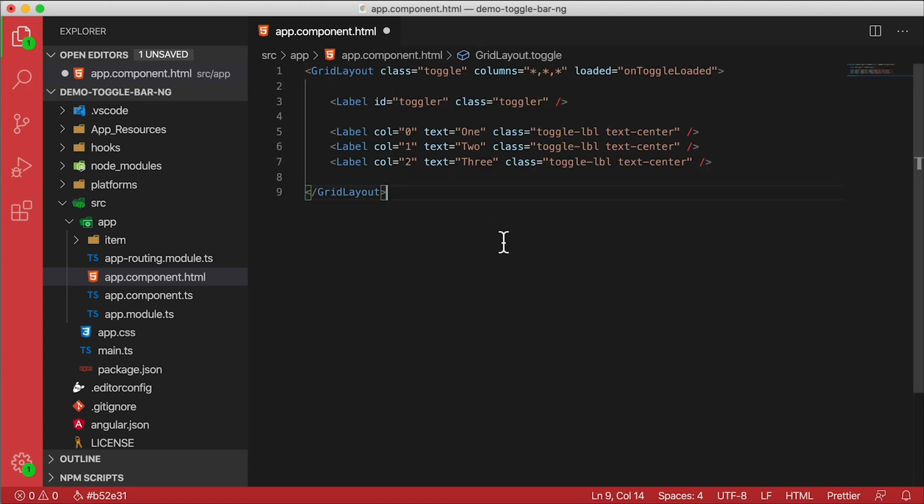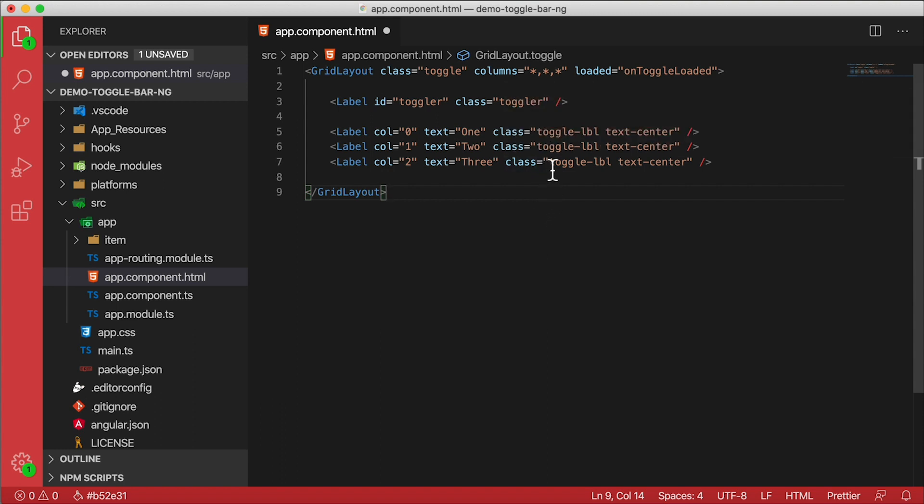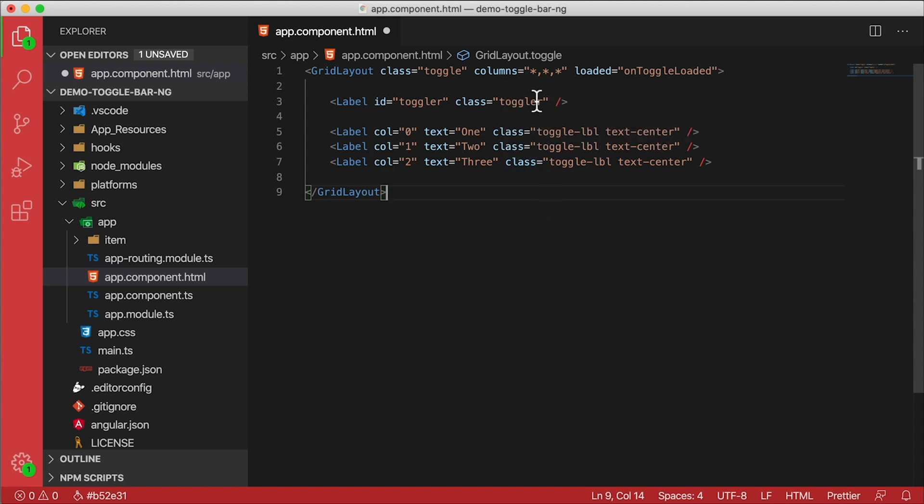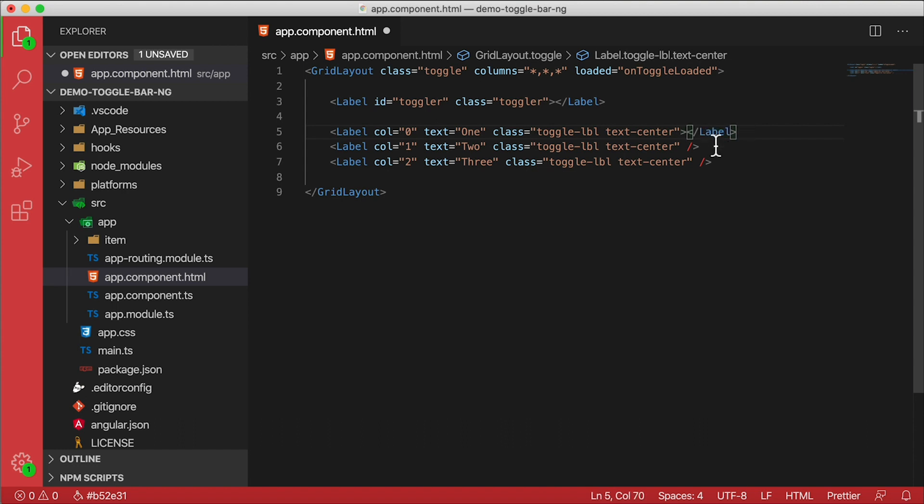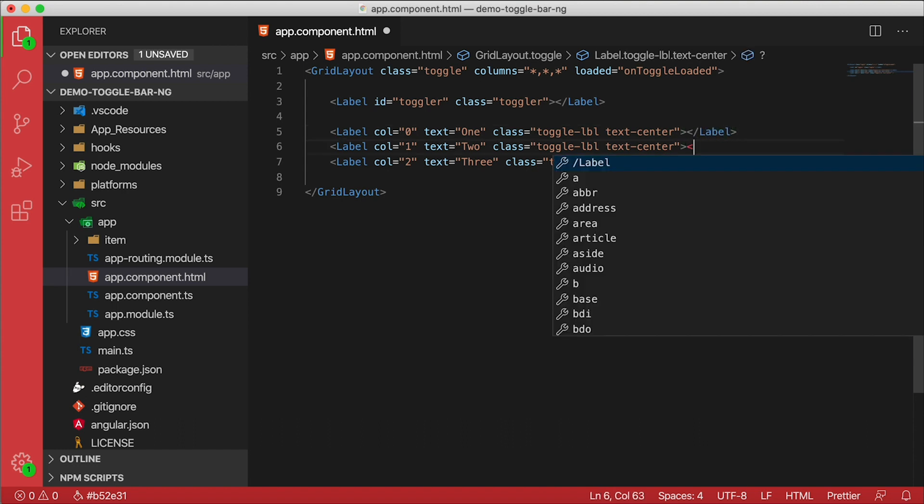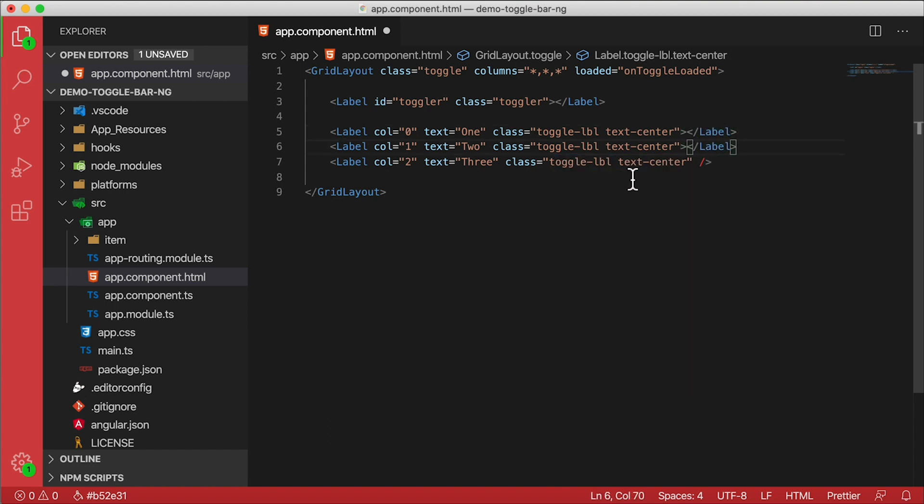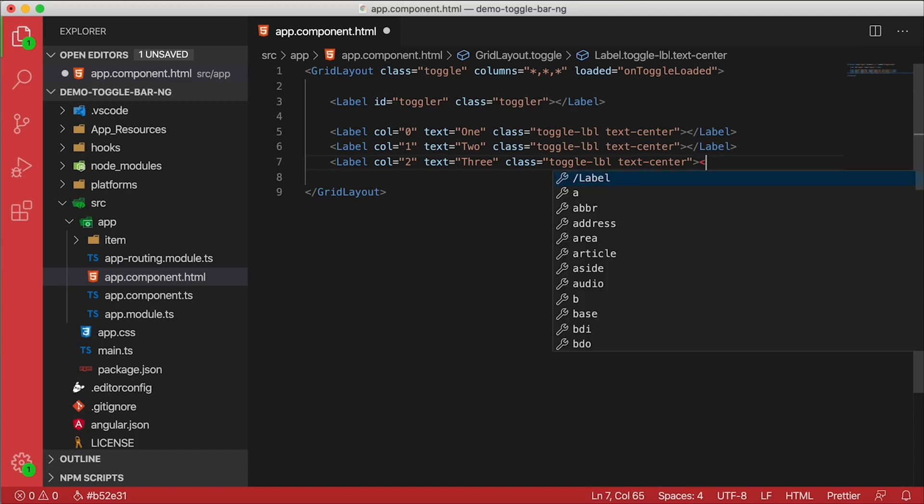One thing you'll notice right off the bat is that the Angular parsing engine for the markup is not going to work the same way that it does with NativeScript core. We can't have self-closing tags - this is just a limitation of the Angular parser. So I'm going to need to close all these self-closing tags, and I just need to put a closing tag on the end of it. I know it's a pain, but we got to do it. And we're done. Okay, not really we're not done yet.